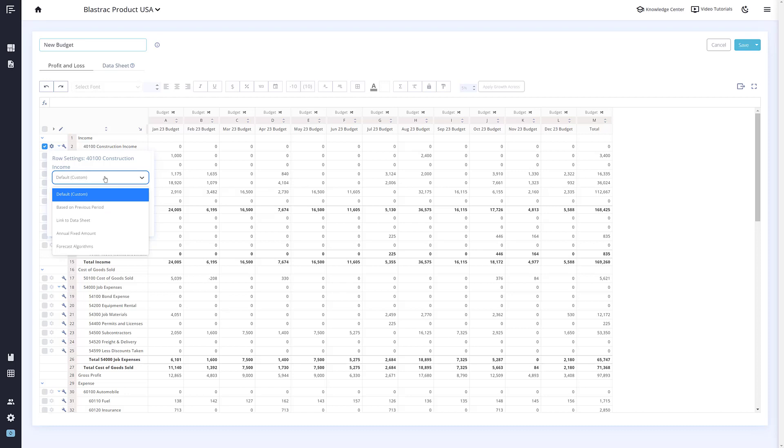The next option, Based on Previous Period, will fill this row's data with the actuals from the previous year.